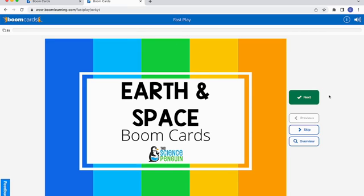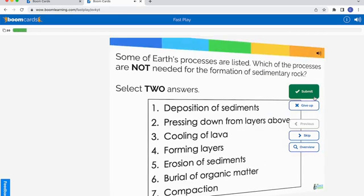Let me show you what the cards look like. They'll have sound effects, which students can turn on or off. We are also adding audio so the questions can be read aloud. When students click the little audio feature, they can hear the question read to them. For example: 'Some of Earth's processes are listed. Which of the processes are not needed for the formation of sedimentary rock?' Students can hit stop if they need a break, then hear the rest read to them.